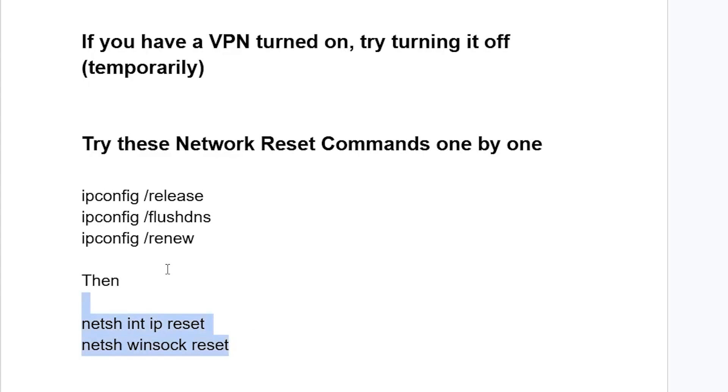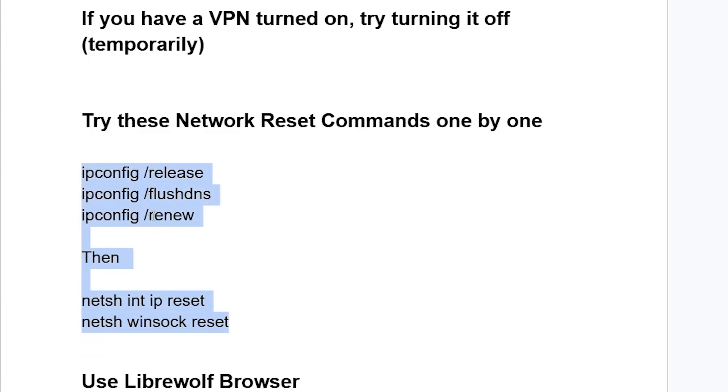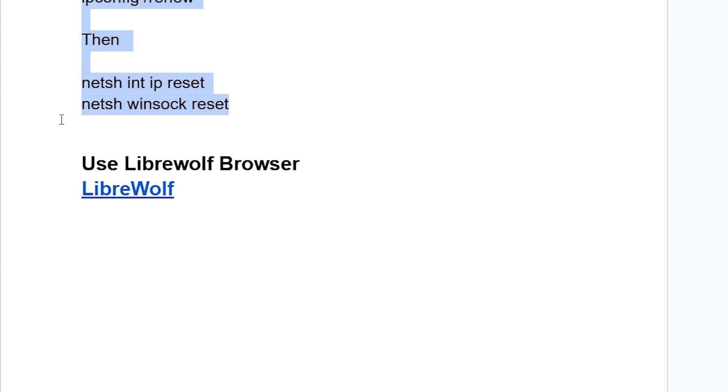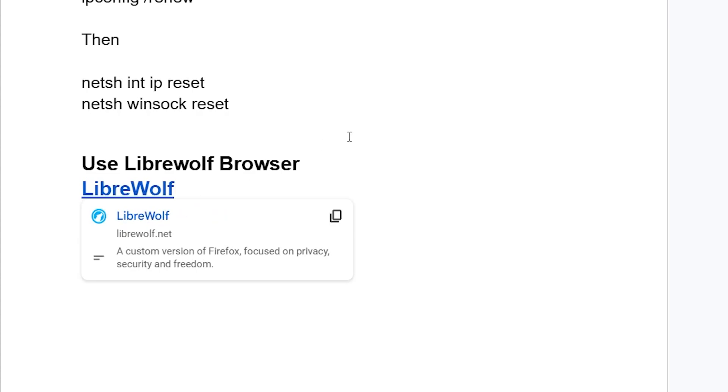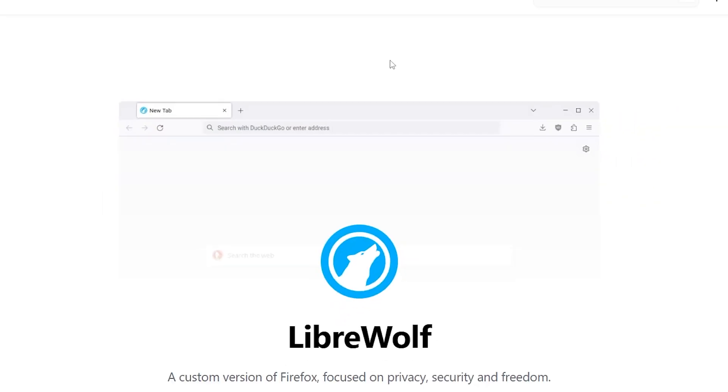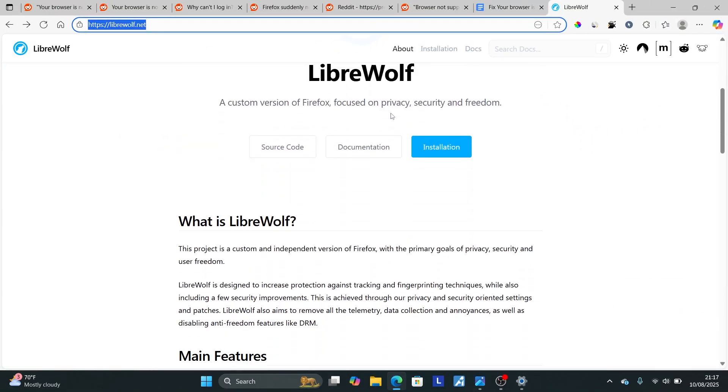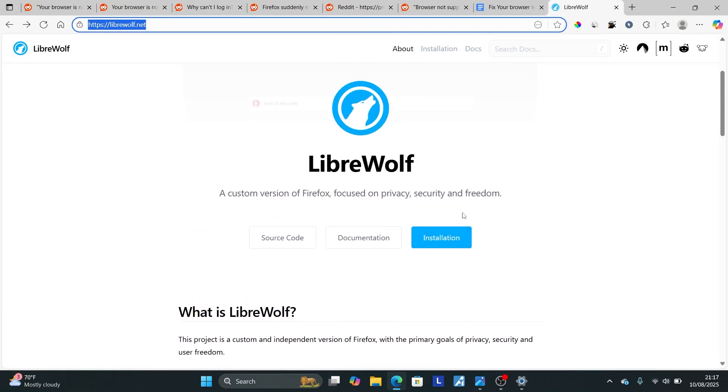If you've run all these commands but you're still facing the same problem, I recommend you use the LibreWolf browser. You can resolve this issue by switching to LibreWolf browser, which comes with latest updates. Go to LibreWolf.net. The link will be in the description.